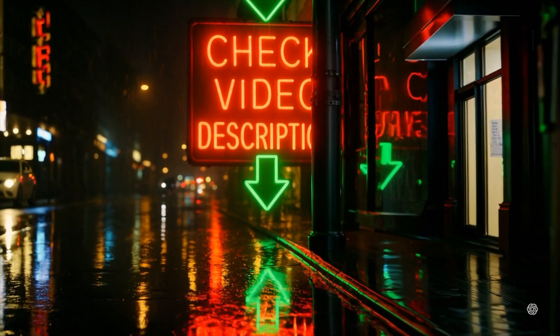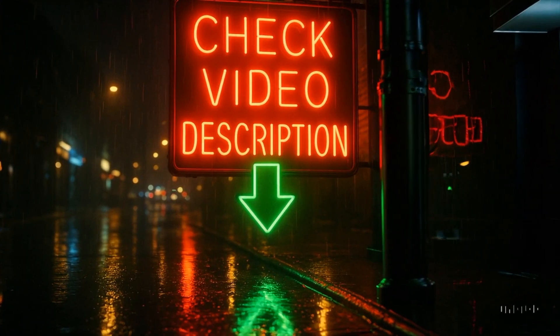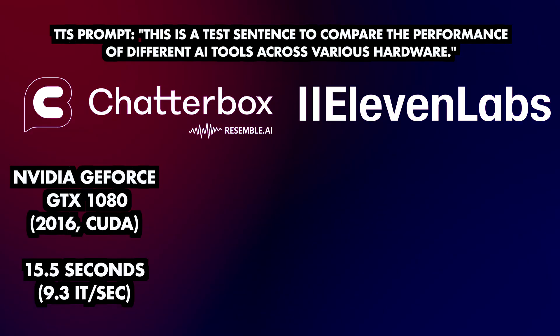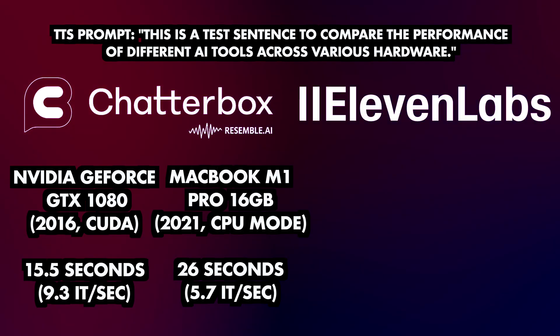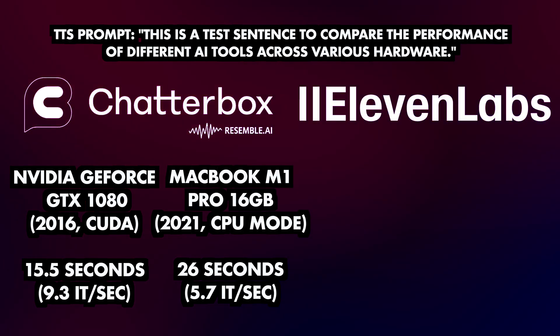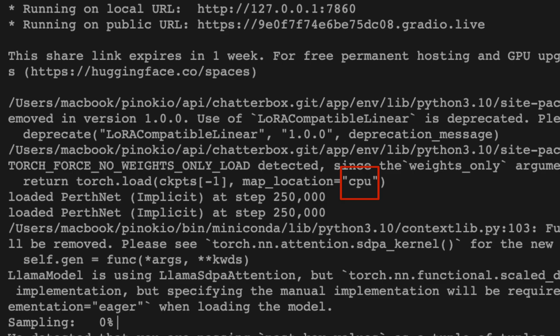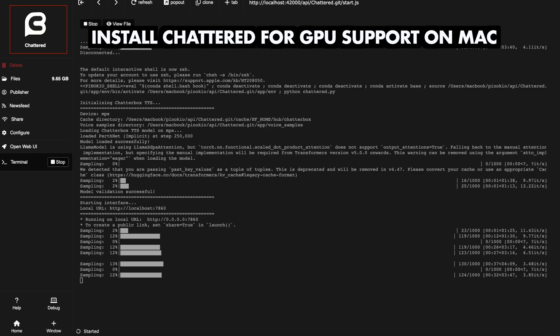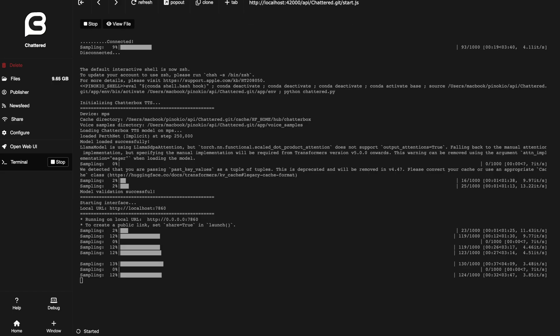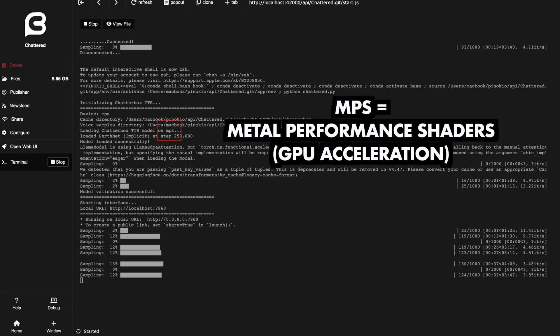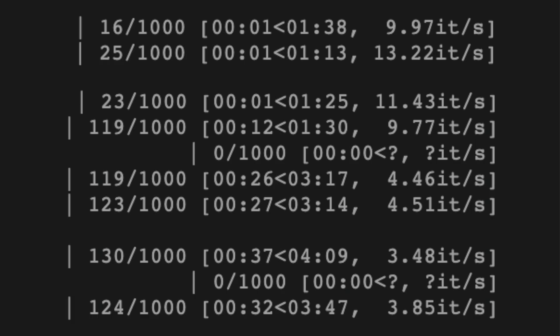It's also worth checking the description of the video you're watching right now for links to the GPUs I recommend, and hopefully I'll be able to get one myself soon. On my MacBook I'm only getting half as many iterations as on the 1080, and the reason is that it's running Chatterbox in CPU mode. When you use a tool like Chatterd — a Chatterbox implementation that utilizes the GPU on Mac via Metal Performance Shaders — it starts fast but gets slow really quickly, to a point where it's even slower than the constant speed you get when using the CPU.